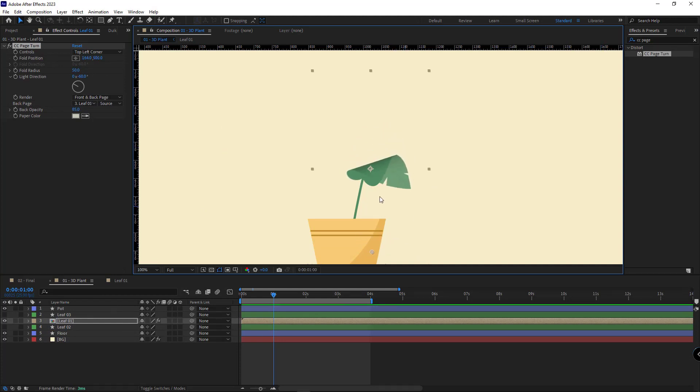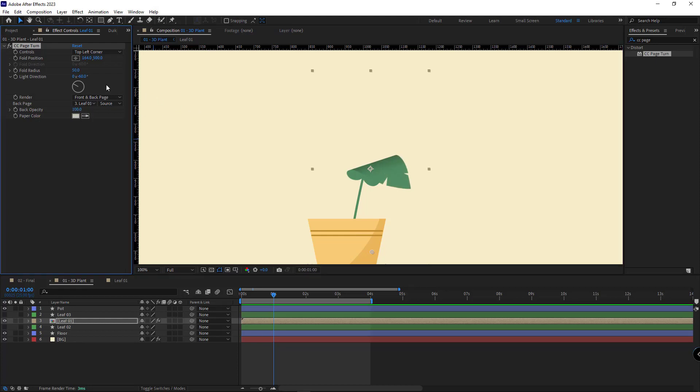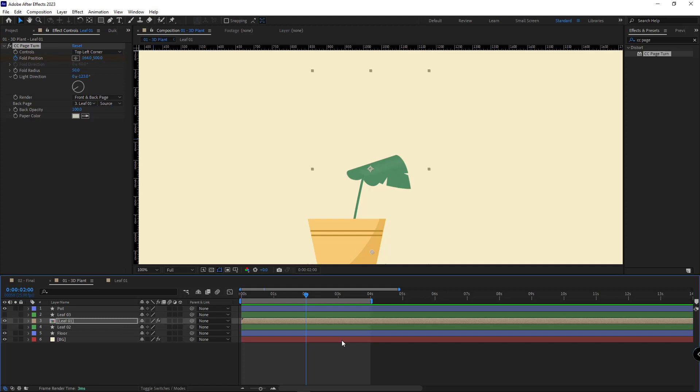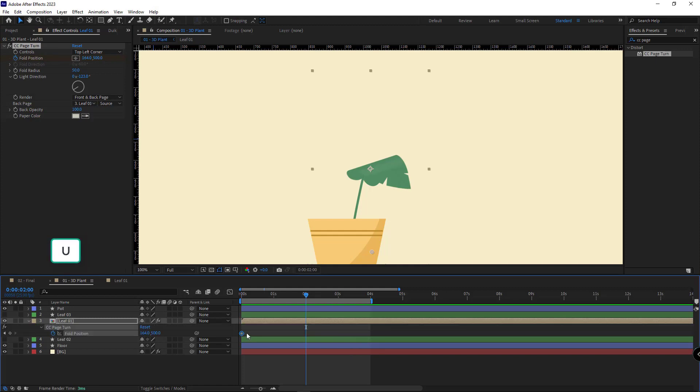And then I set the opacity to 100 and I set the lines like this. What's next, I work on the animation of the layer. I create a keyframe for the fold position in the beginning. I hit U so I can see the keyframe.